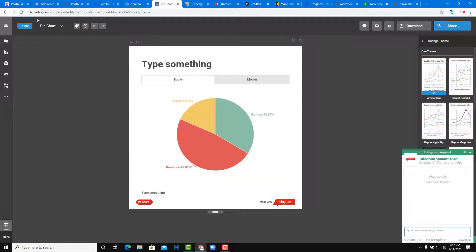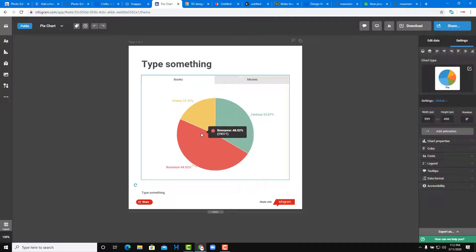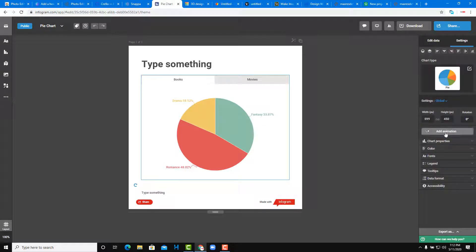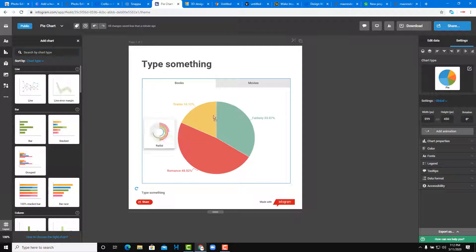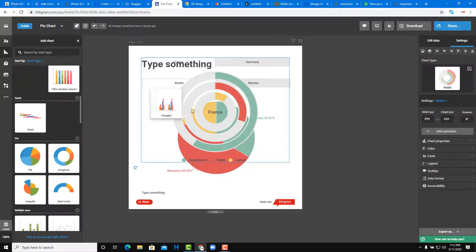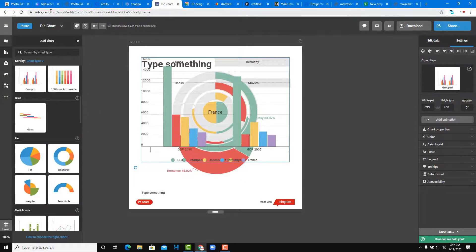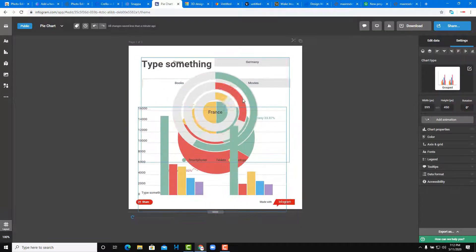Infogram is more for data-driven graphics. For example, you can see pie charts and similar data visualizations. If you want an infographic or a powerful free tool to work with bar charts and data graphics, then you might want to use Infogram. It's also free to get started and work with different types of graphics on the go.